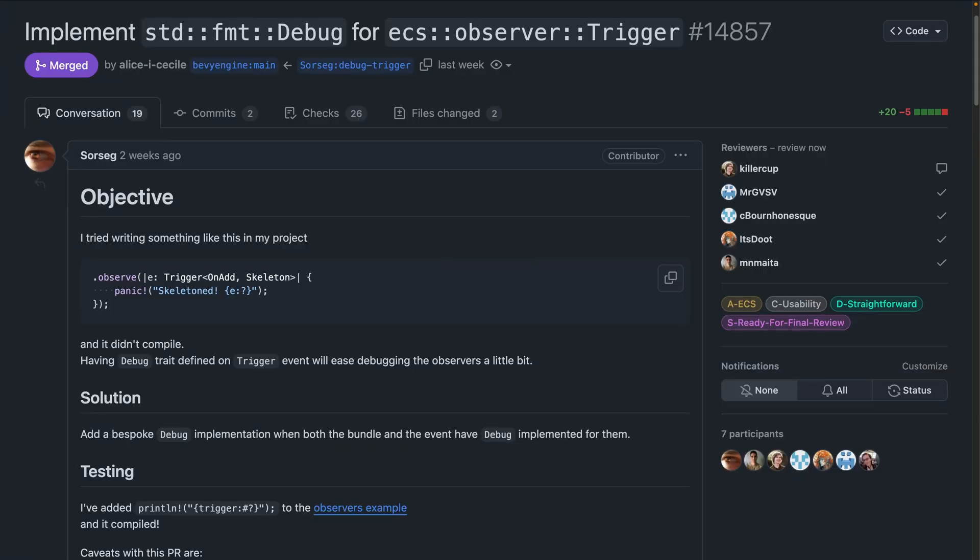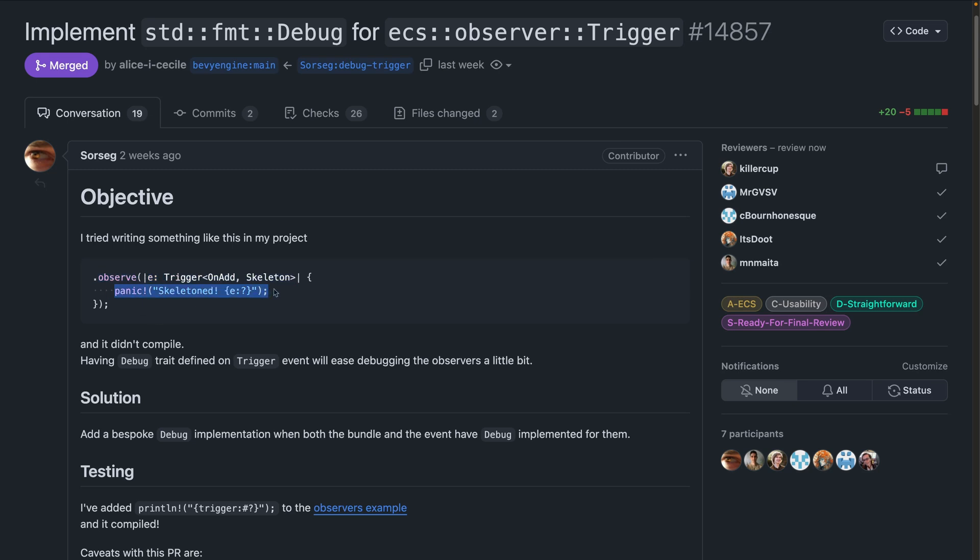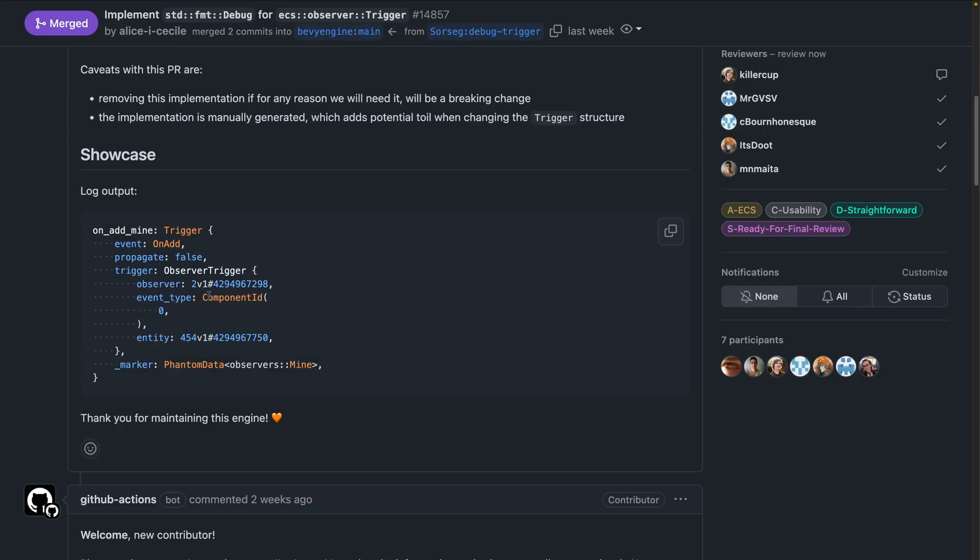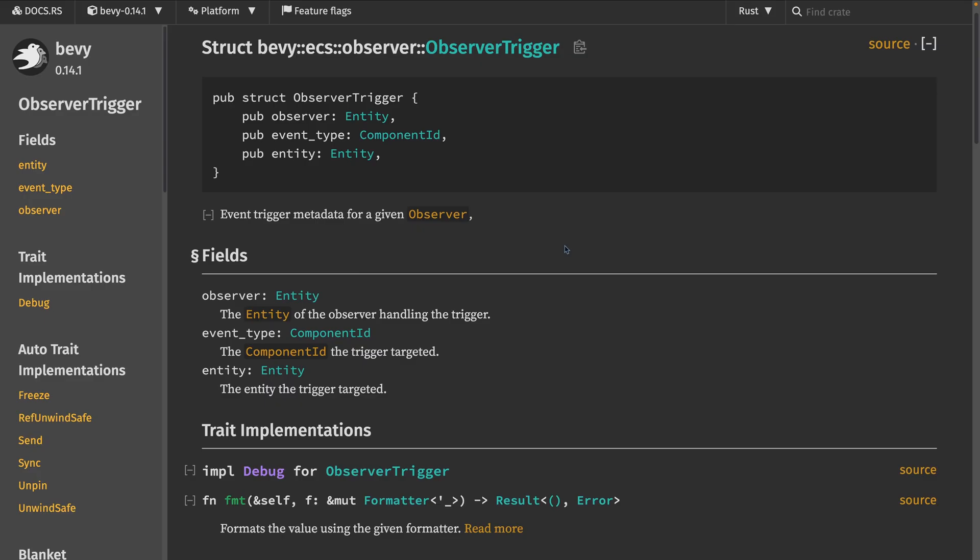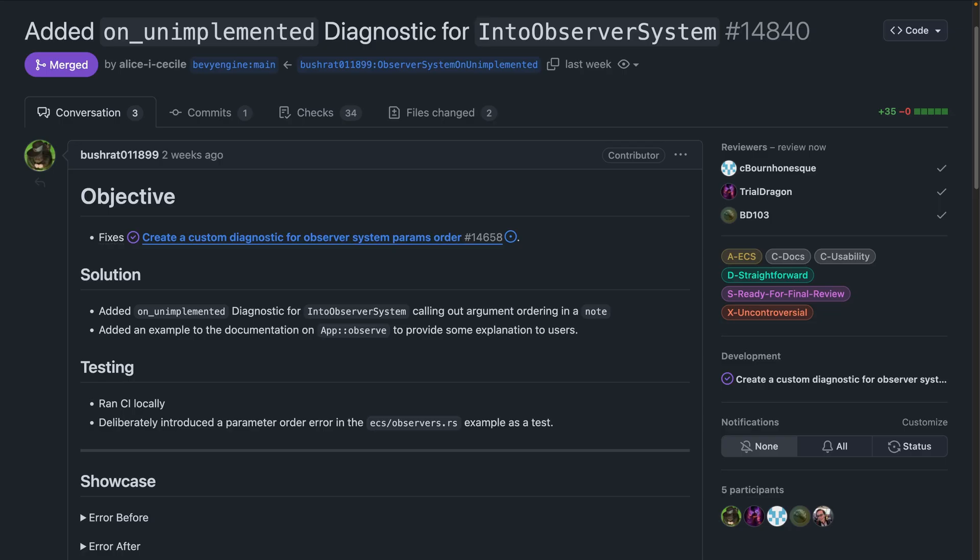And for meshlets to observers, observers were in 0.14 for the first time, and they continue to be developed. In 14.857, we get a debug implementation for trigger. This enables a more streamlined developer experience when debugging scaffolded observers. So as you can see here, you can write .observe. We get the trigger in here as the event. And then you can just, instead of panicking, maybe debug it and get the whole trigger output. The whole trigger output, you can see later on in the PR, includes the event, the propagation state, and the observer trigger. The propagation data is related to 13.991, which implemented bubbling observers. And the observer trigger is trigger metadata.